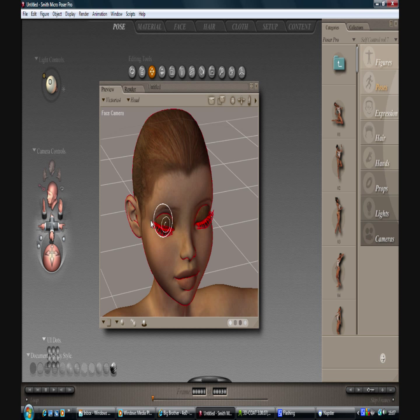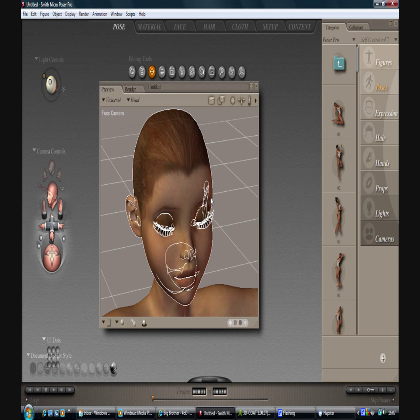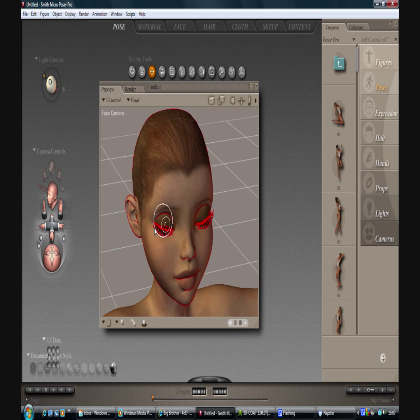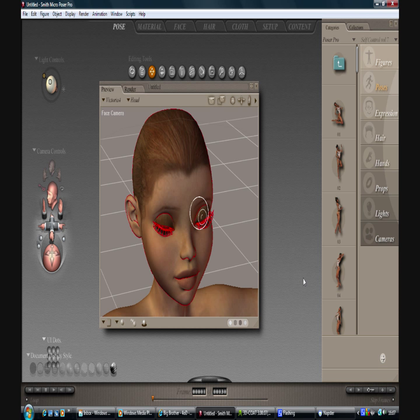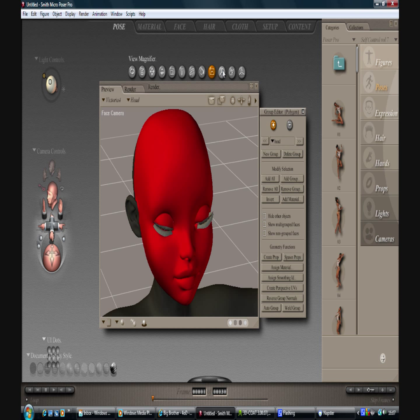So again if I export this head as it is it will export the eyelashes with it. And that's not what I want, I want to take it out without the eyelashes. And one way I found of doing that, which is fairly simple. If we go into the group editor,